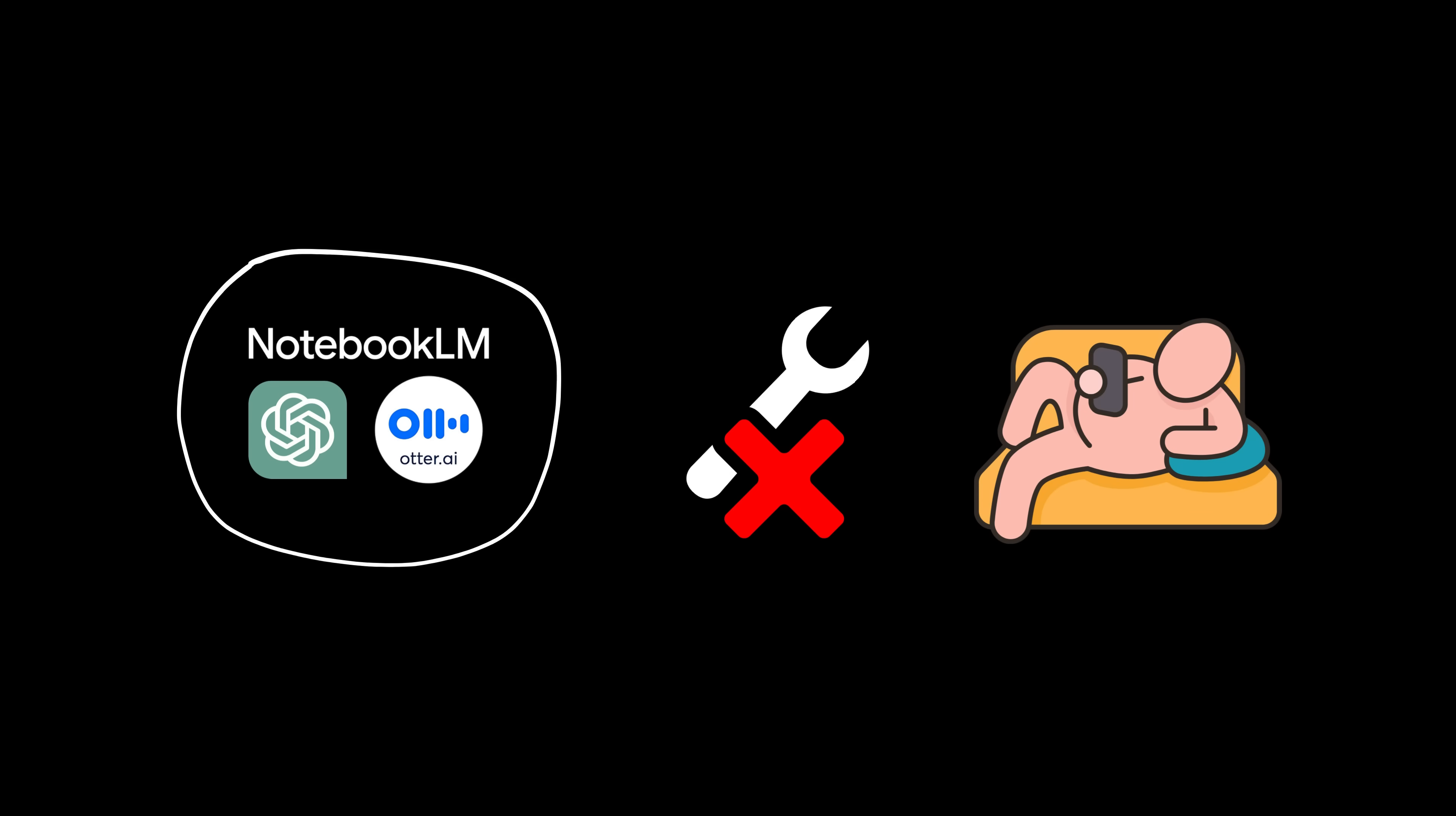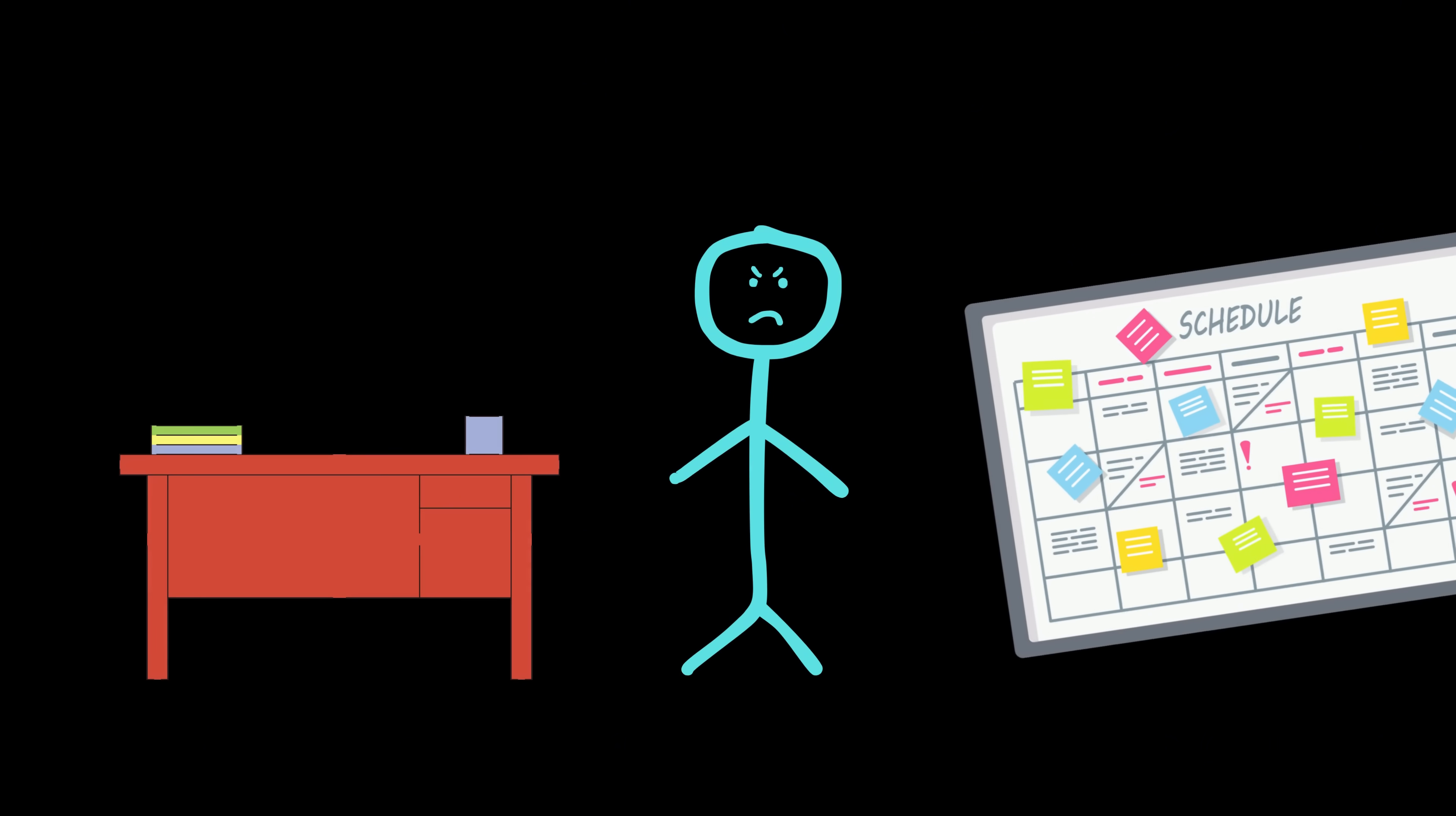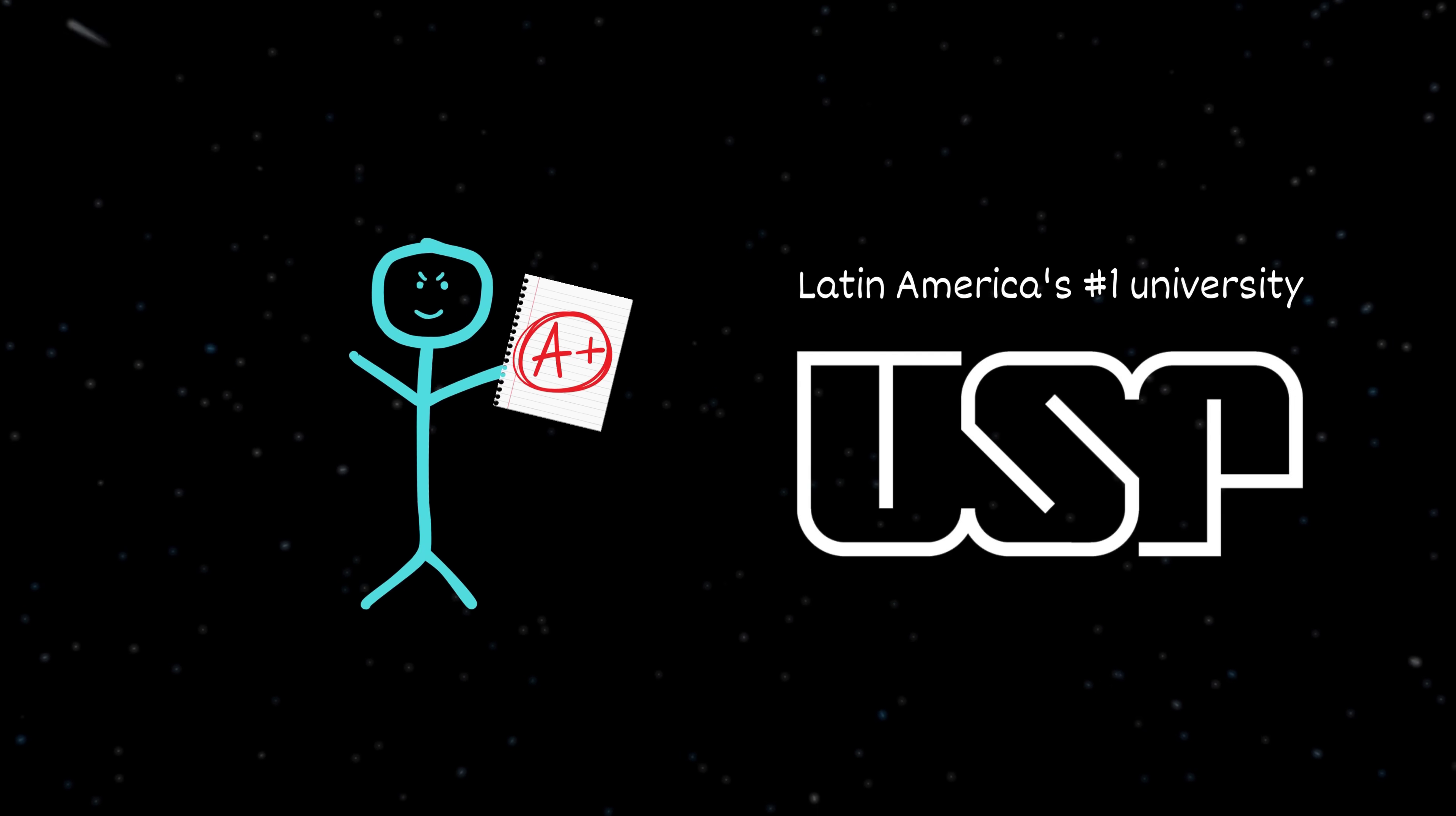So, before you start drooling over these AIs, get this straight. Tools don't fix laziness and chaos. I know this because I had no rich daddy prep course, no private tutor whispering in my ear, just me, my ugly desk, and a simple routine I followed, even on the days I wanted to cry into my pillow.